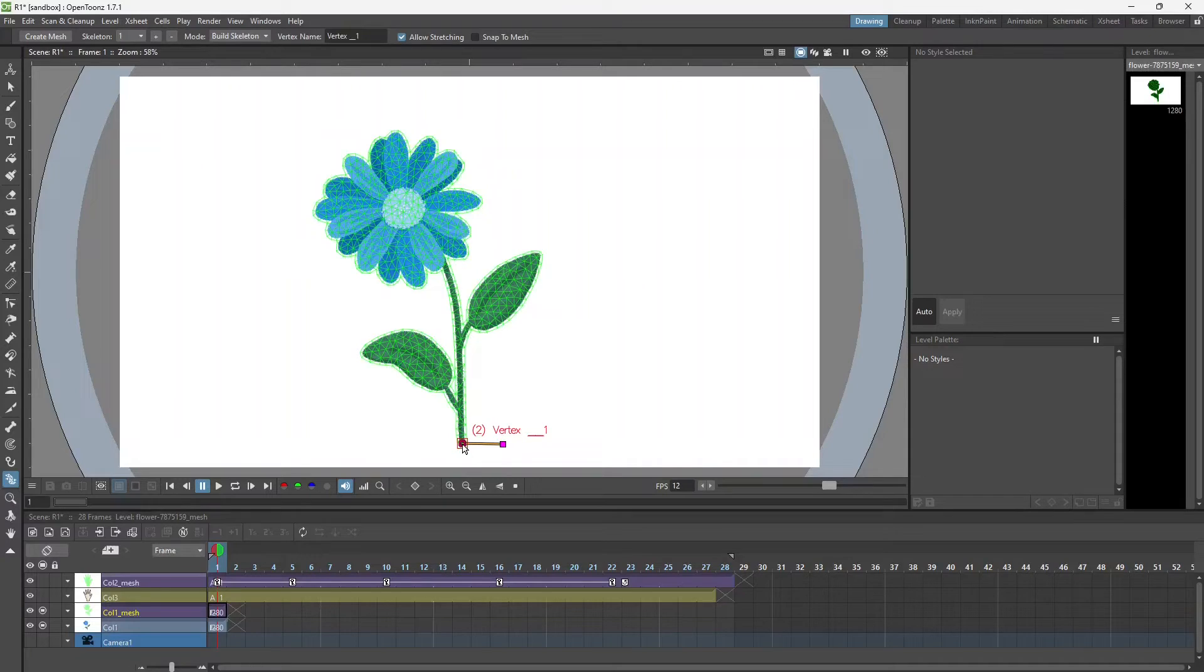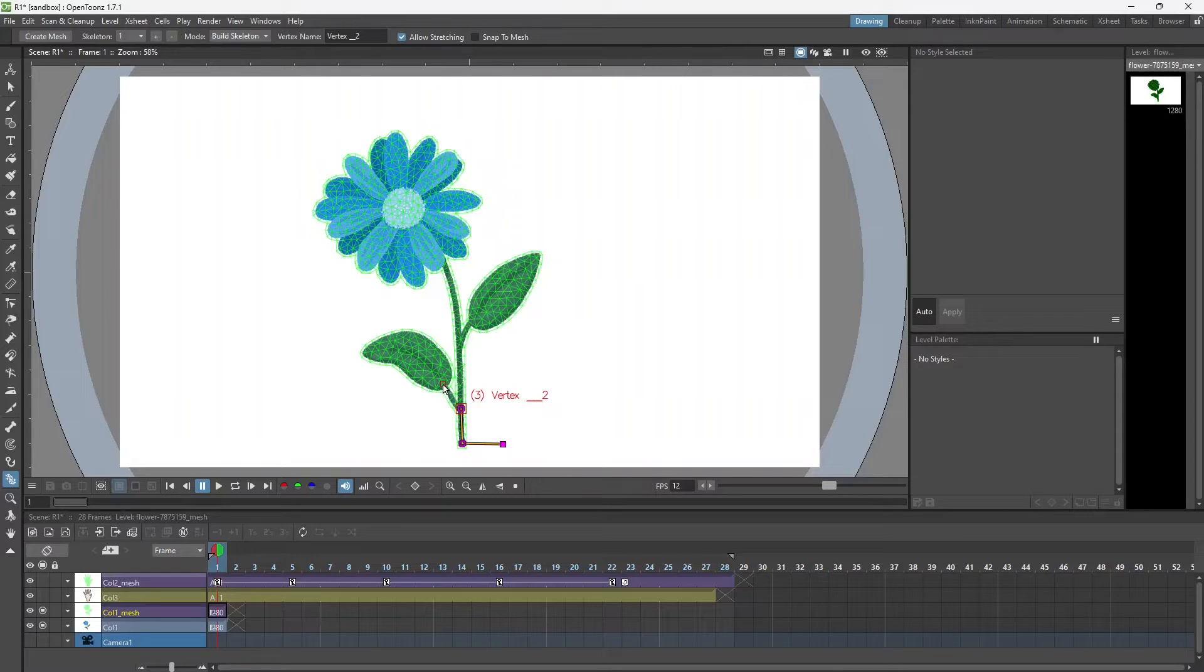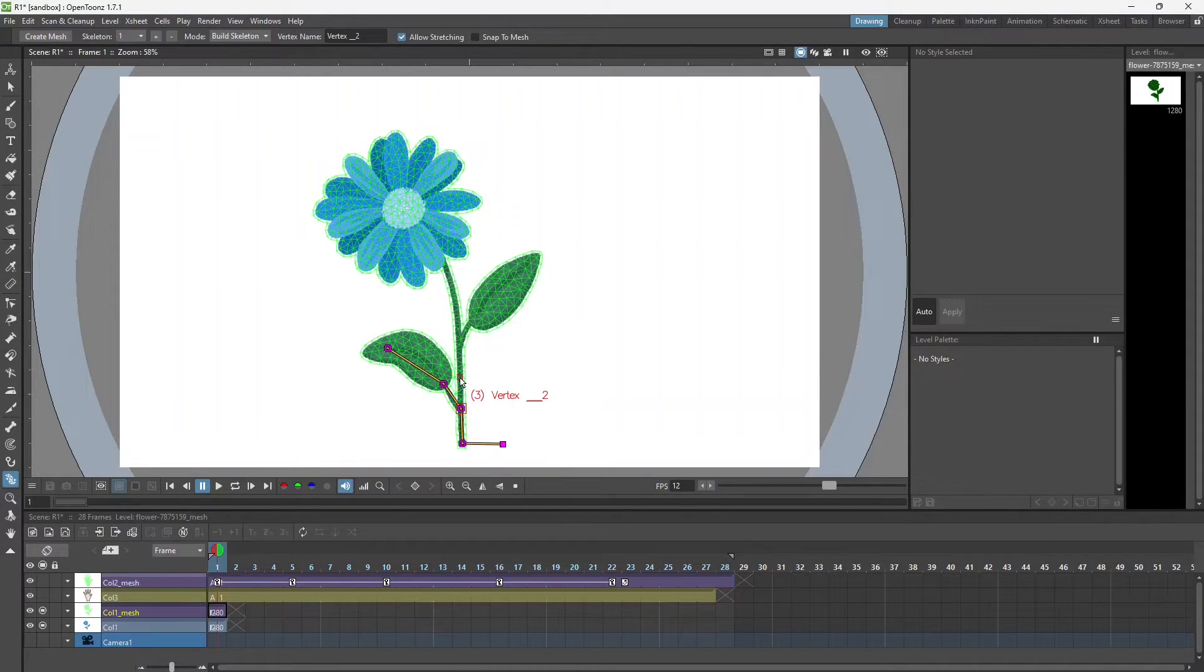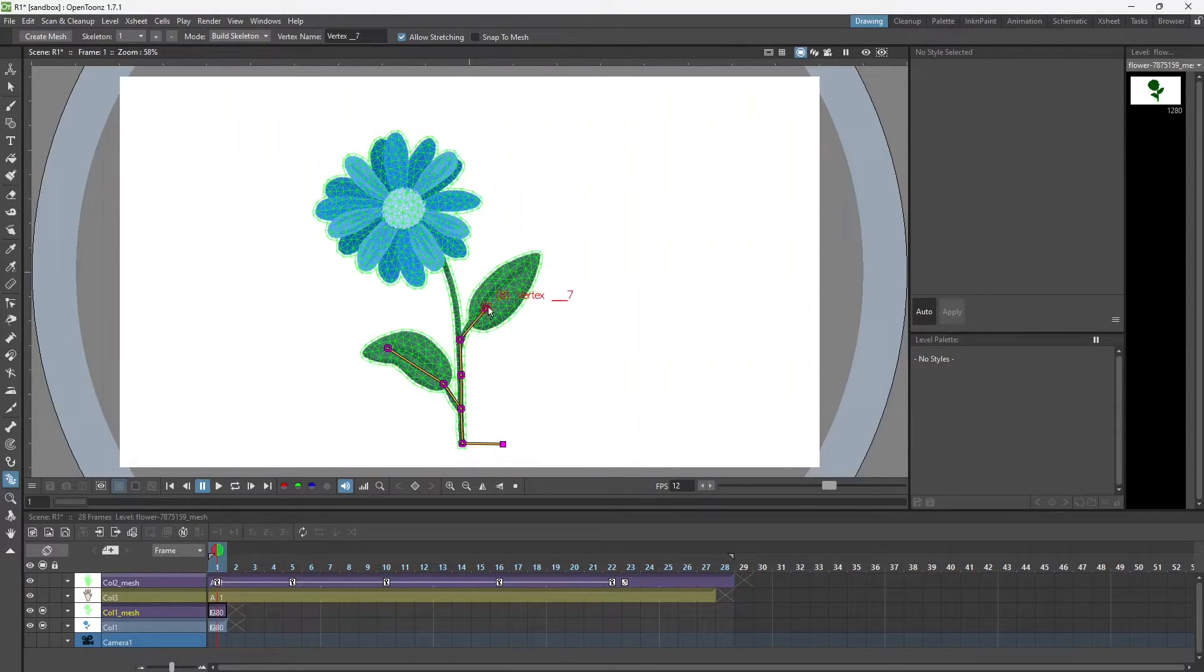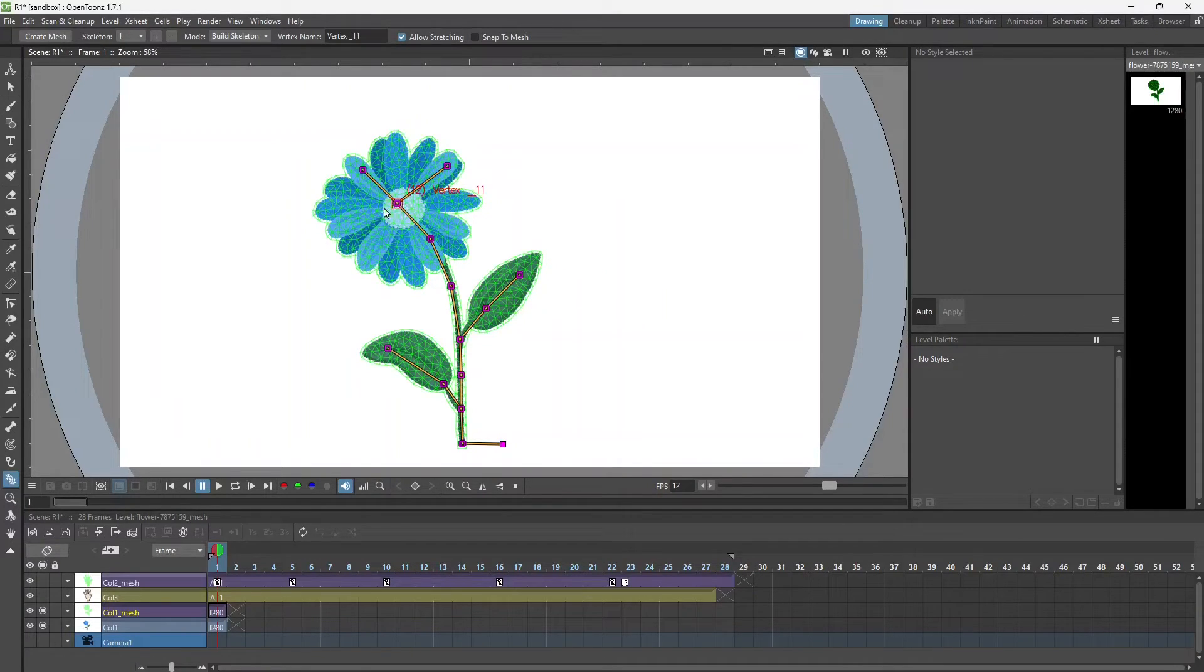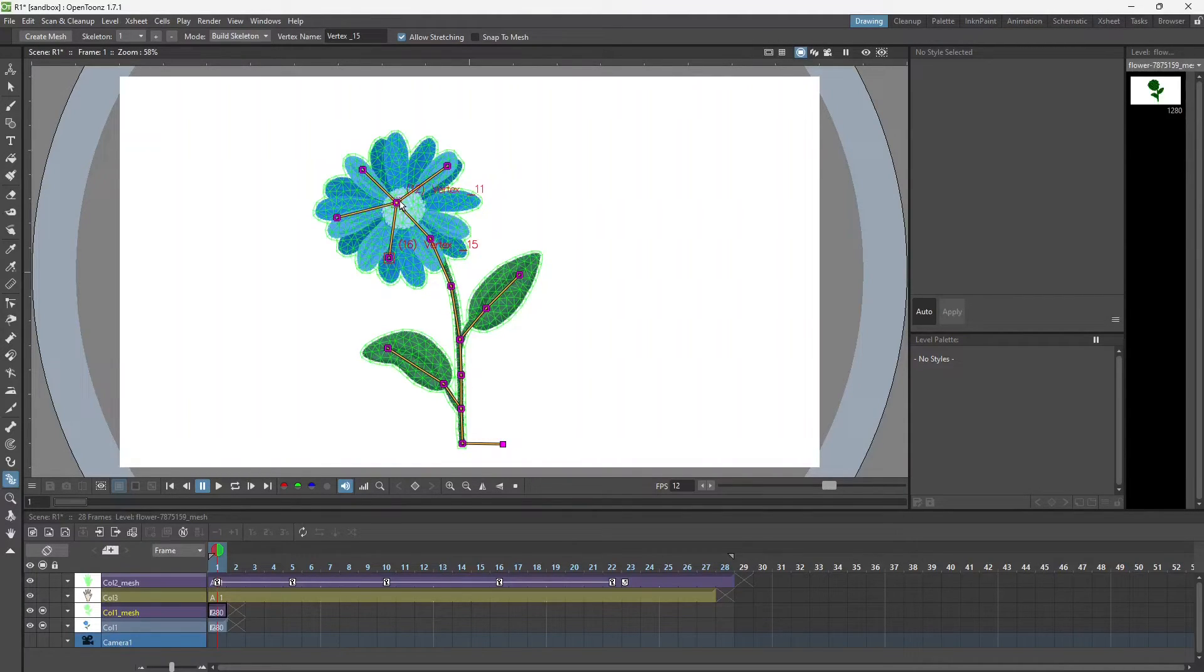Then start with the vertices like this. We have to follow the same parent-child relationship over here also. Depending upon how much you want the animation, you have to use the vertices according to that.